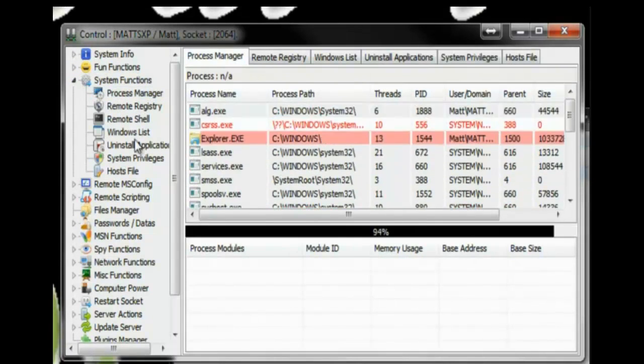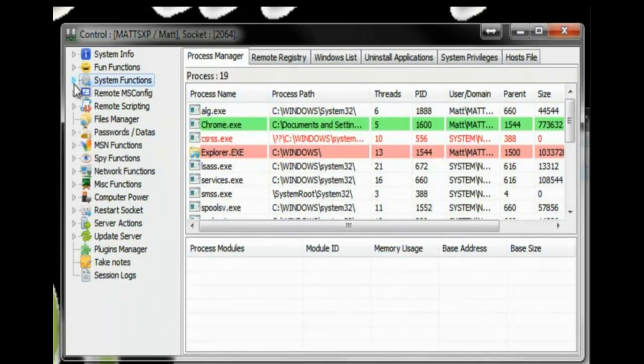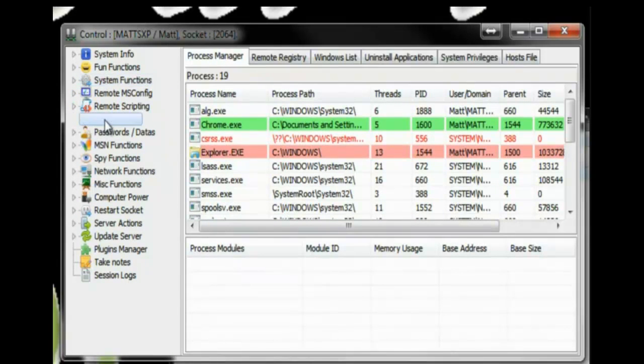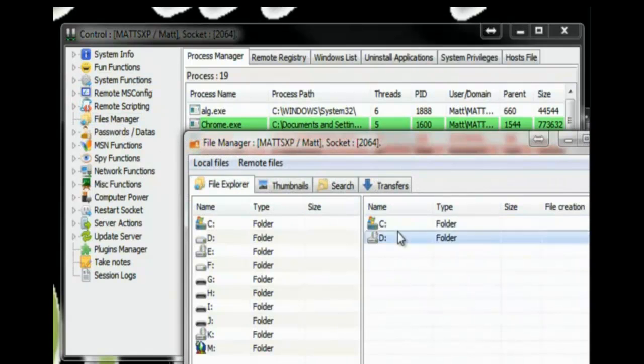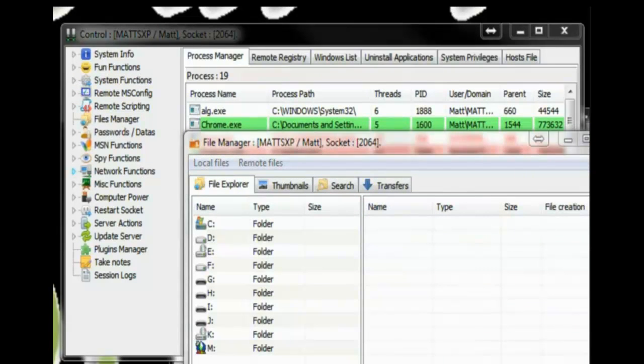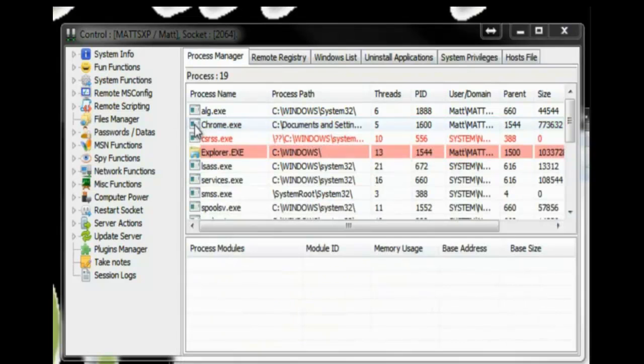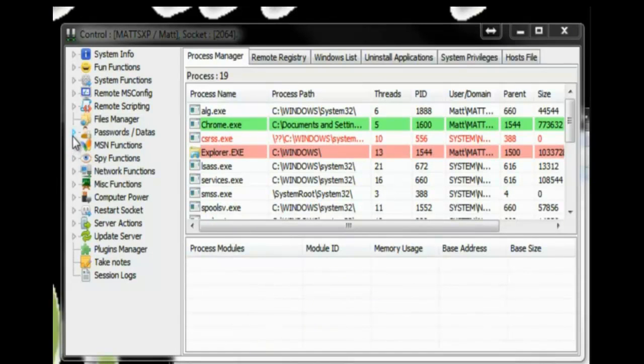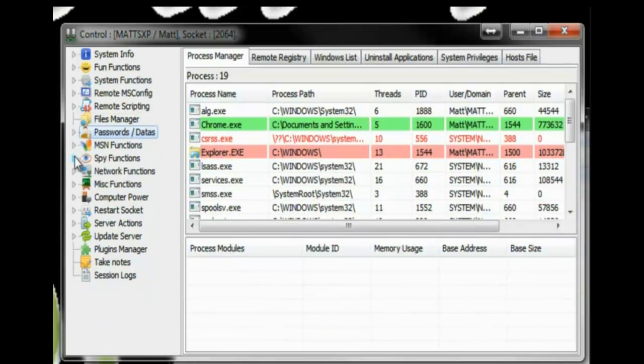It shows you all the processes that are running. You can do your file management. Get into their C drive. Get into all their folders. Passwords. It shows you their stored passwords.